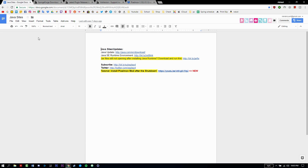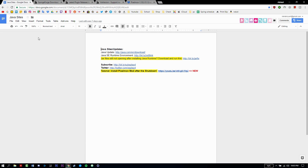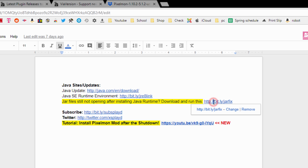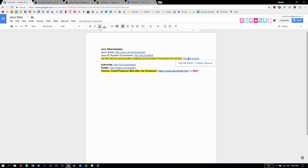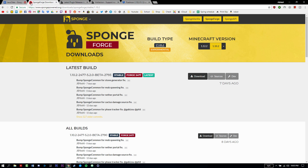The first thing you want to do is go to this Java document — if you've been following this channel you're probably familiar with it. You just want to install the Java Runtime Environment and JAR Fix. Go ahead and download those, install them, and you should be good to go.